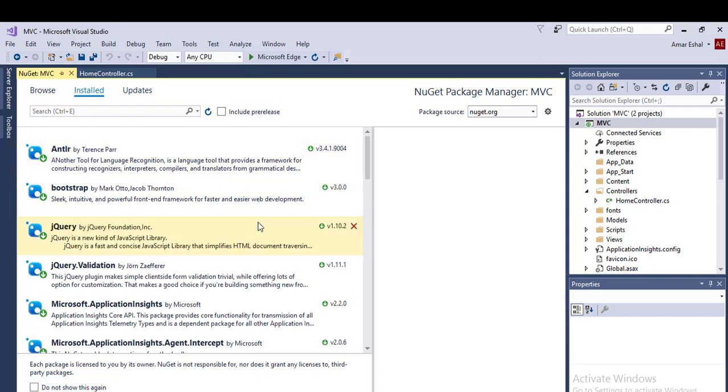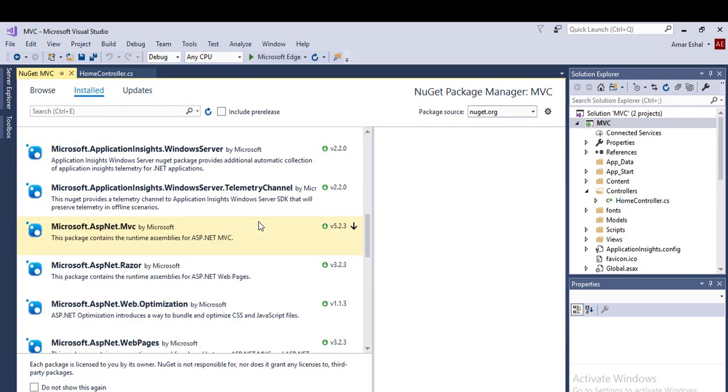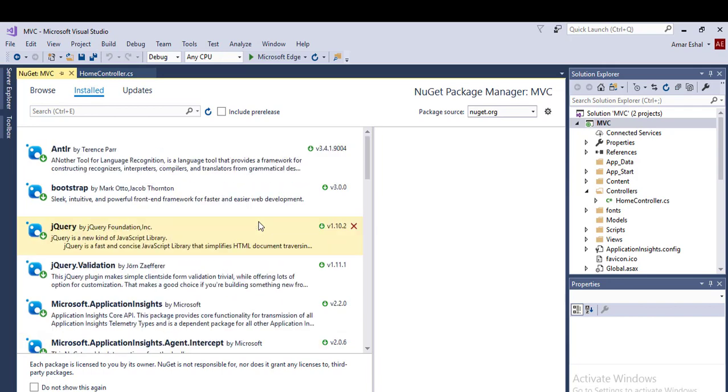Visual Studio 2017 allows NuGet to download missing packages. If it doesn't work on your system, it might be because the required setting is disabled.